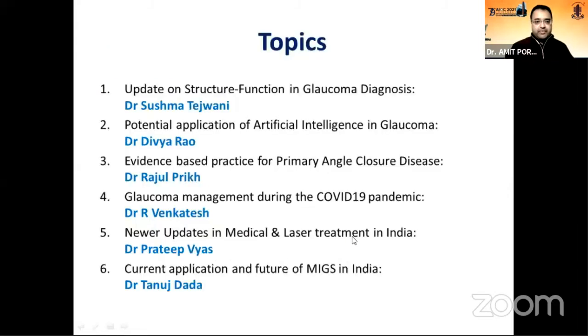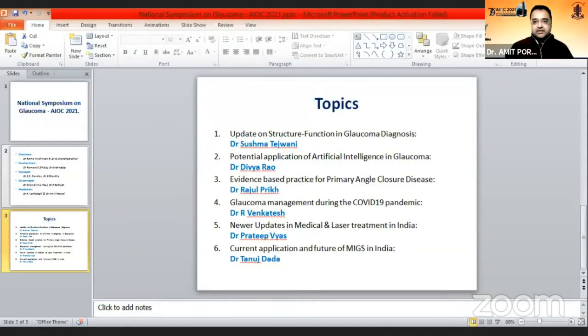Each talk will be of 12 minutes and these are the list of topics. We have six topics which have been shared with all our chairpersons. Without wasting much time, I call upon Dr. Vengtesh to please start the session. This program has been very carefully planned over a couple of days, and we have carefully selected some very interesting hot topics, keeping in mind the national symposium and also to attract general ophthalmologists beyond glaucoma specialists.